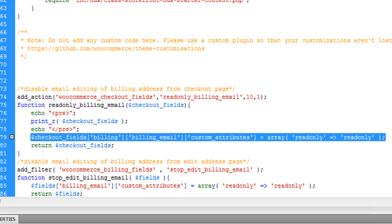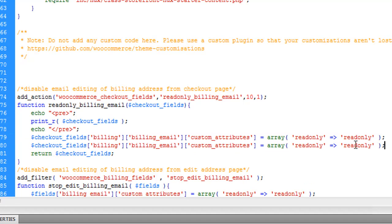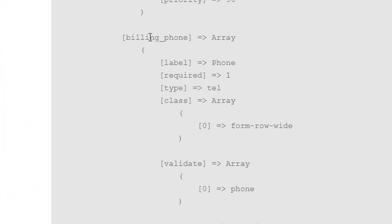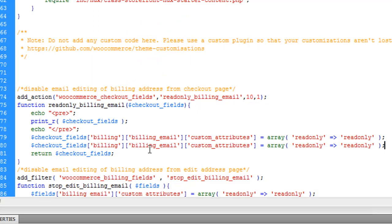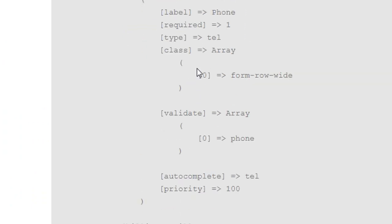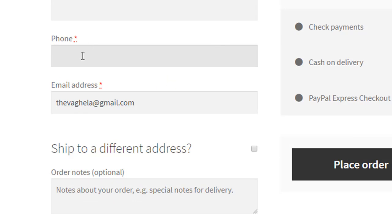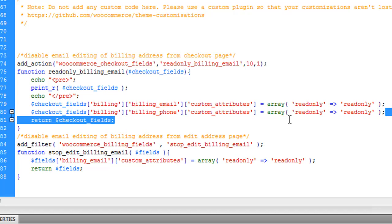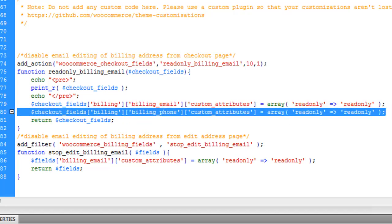You can choose any billing field here to make read-only. For example, if I want to make the phone number read-only, I copy and paste the code and use 'billing_phone'. After reloading, you can see the phone field is now read-only — I cannot type anything in it. So that is how simple it is. This shows you how to stop people from editing any checkout or address fields in WooCommerce. Thank you for watching, see you in the next video.